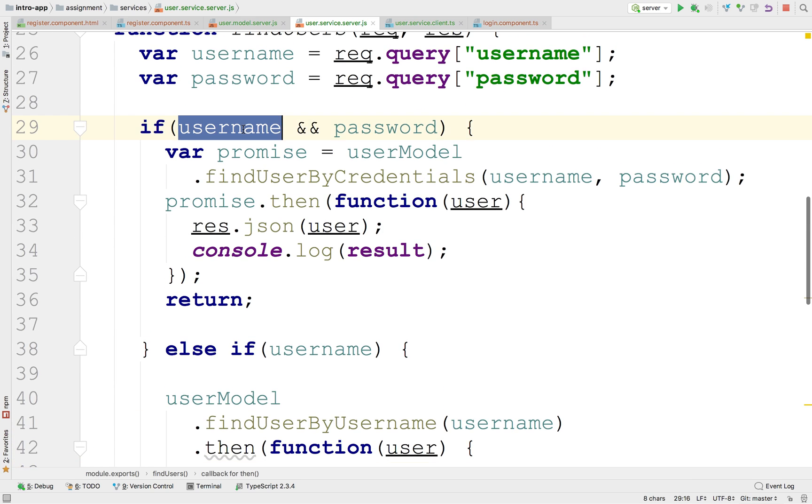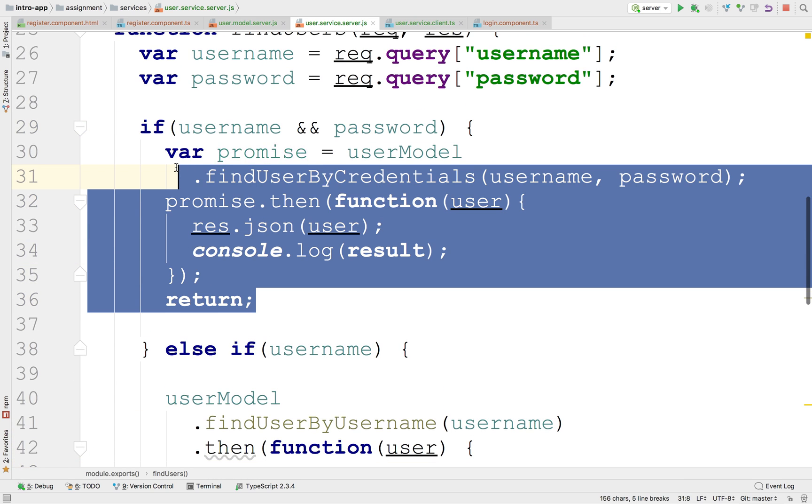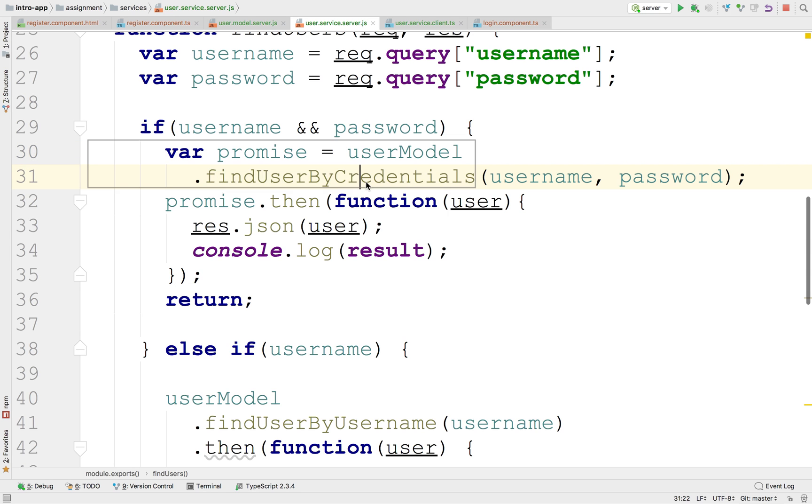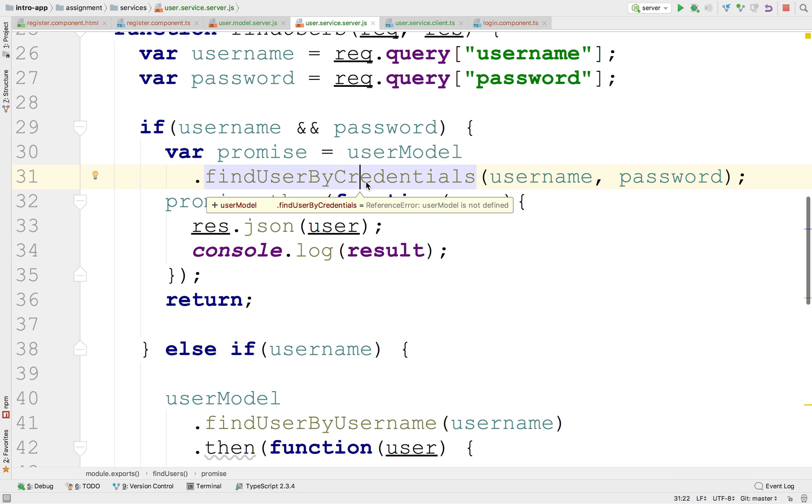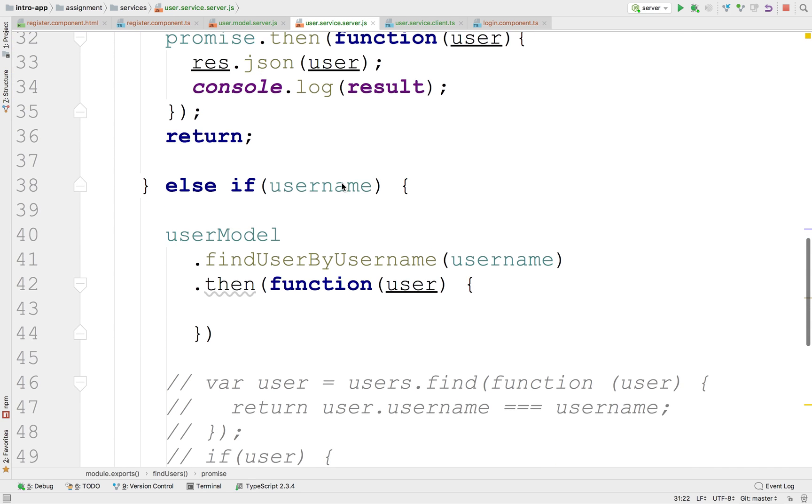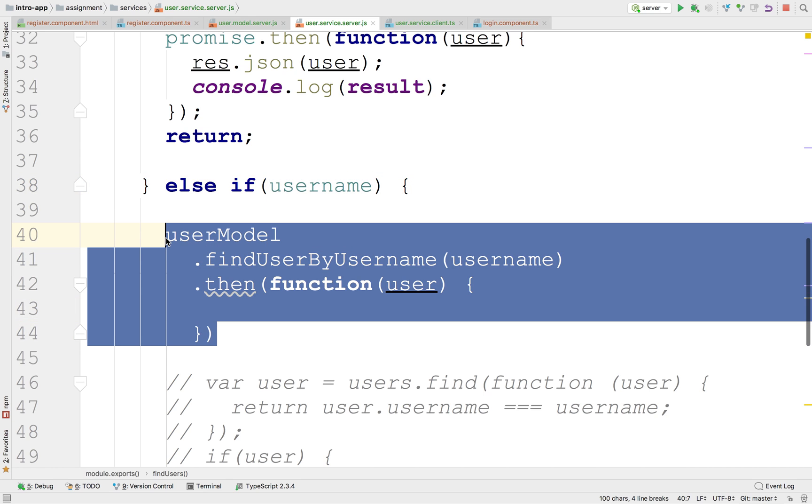So if I have both, I'm going to go into the database and look for the user using findUserByCredentials. If I only have username, I'm going to look it up by username. Is that okay?